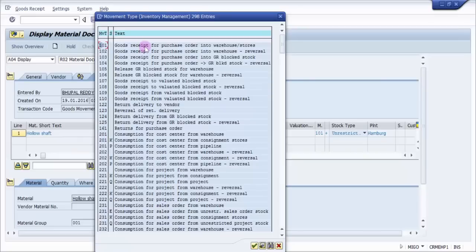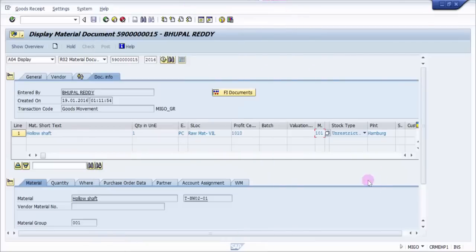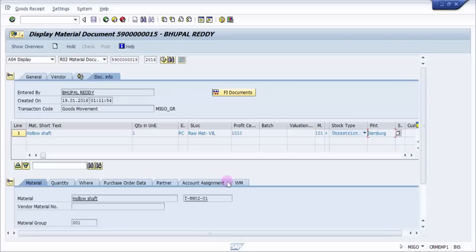Now here the movement type should be 102, and instead of plus it should be minus. The plant is 1000.